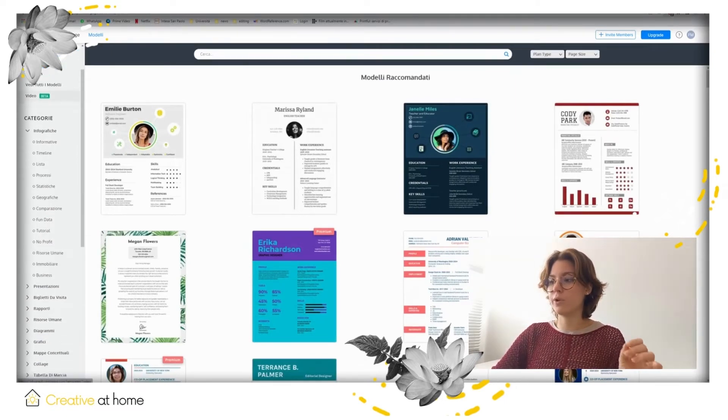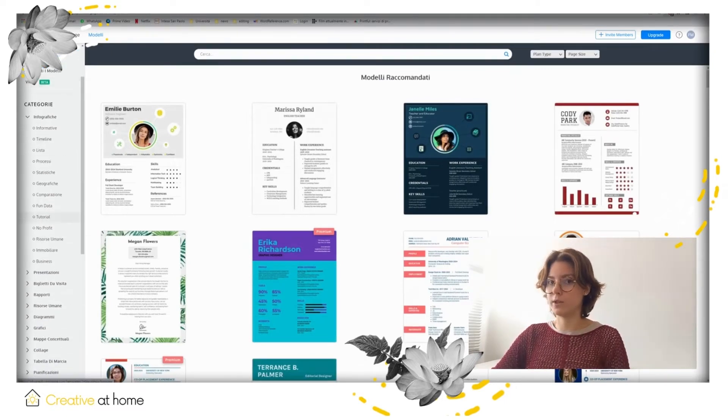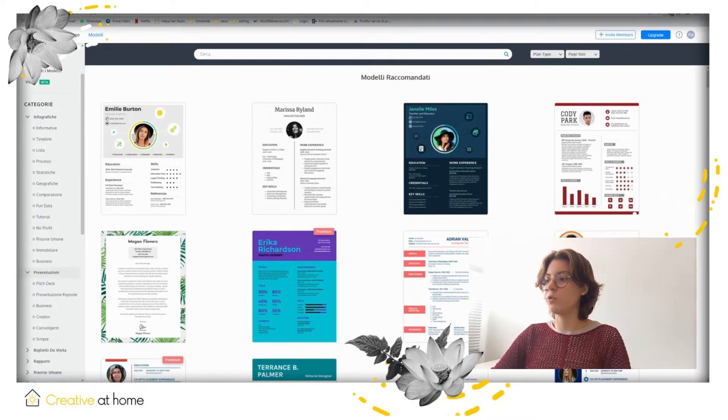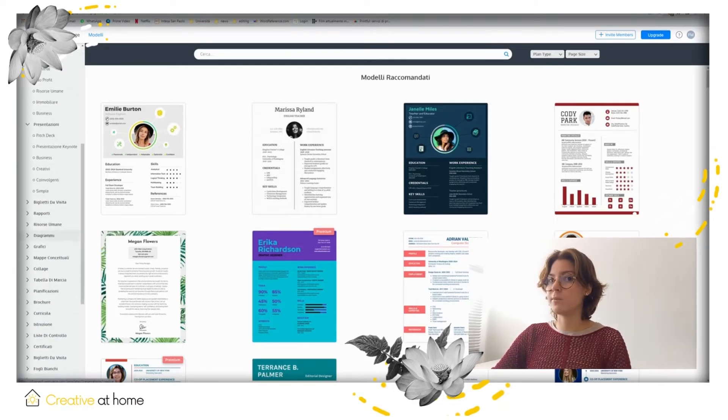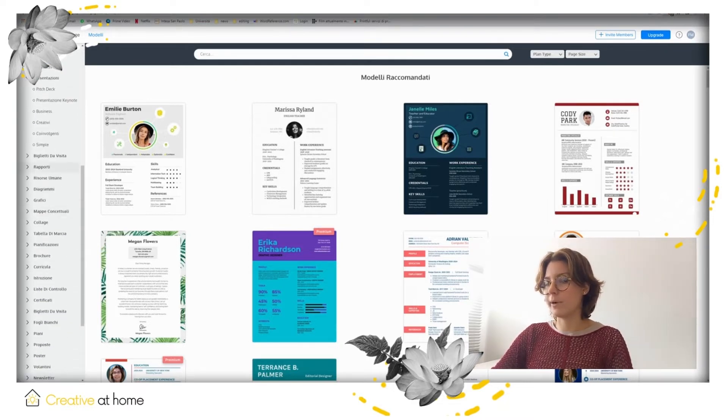If you don't want to create your own design, you can also choose some inspiring templates that already exist.